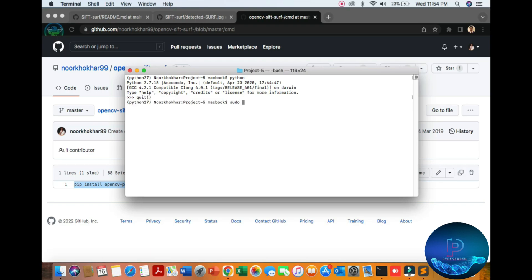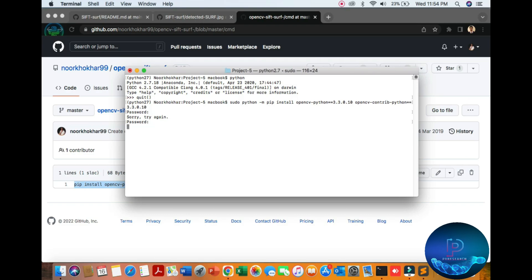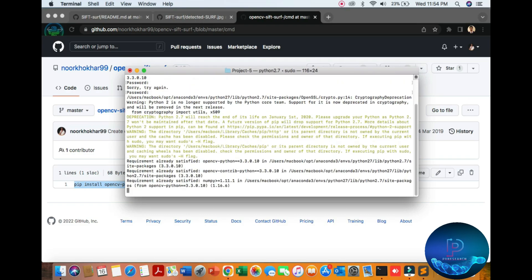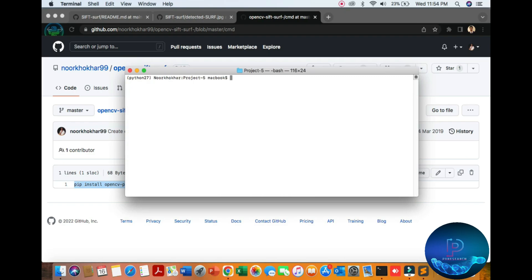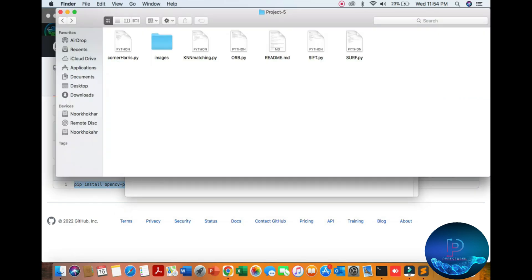Here you can see the version of Python. You can just copy and paste this command: sudo Python -m. Put your laptop password here. You can see that I have already installed all dependencies. I am already in my project folder where you can see all the reports.